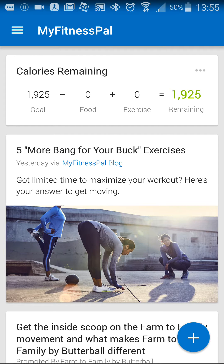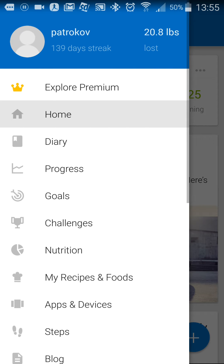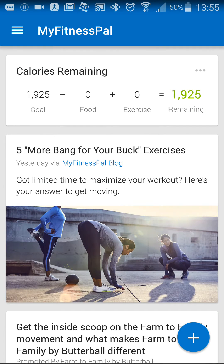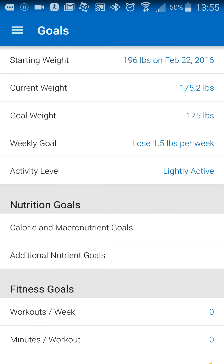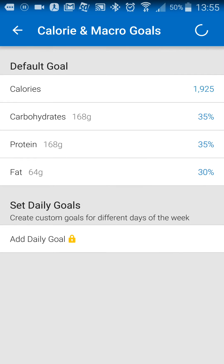However, it might not be right for you, so if you want to change the goals, what you do is click on the menu, then goals, and then you're going to choose calories and macronutrients.